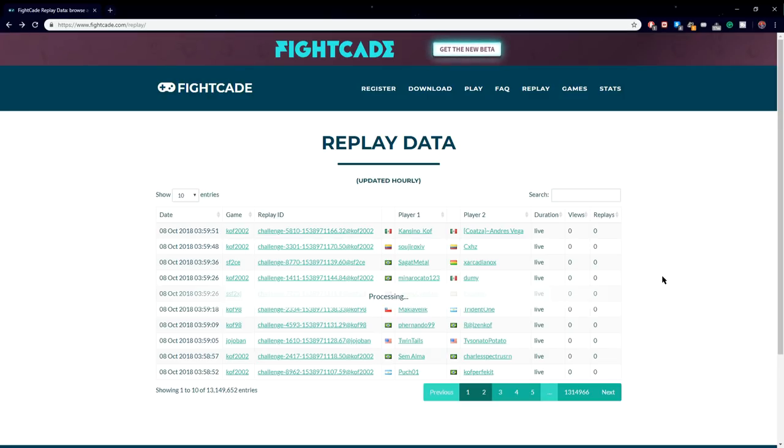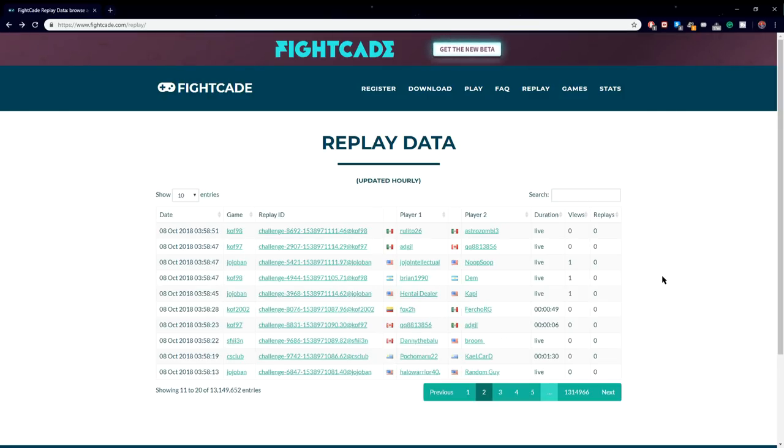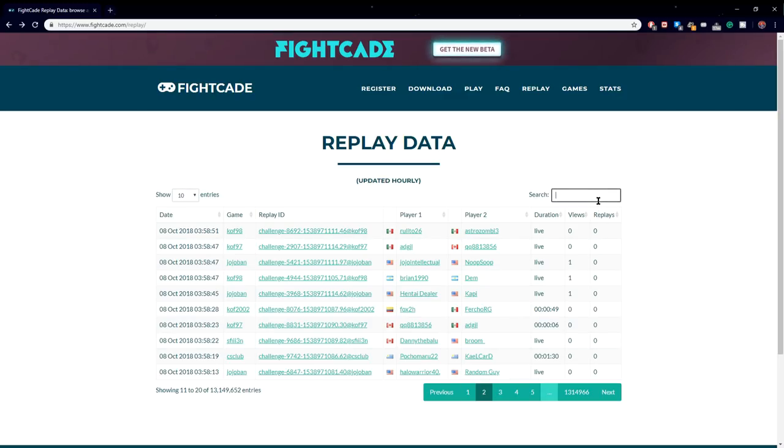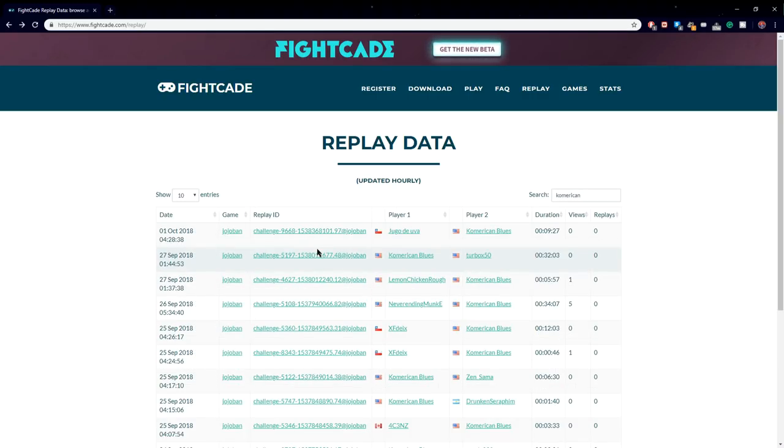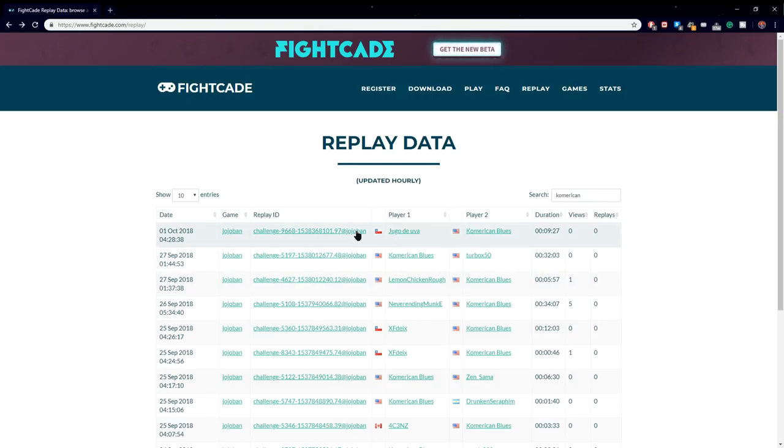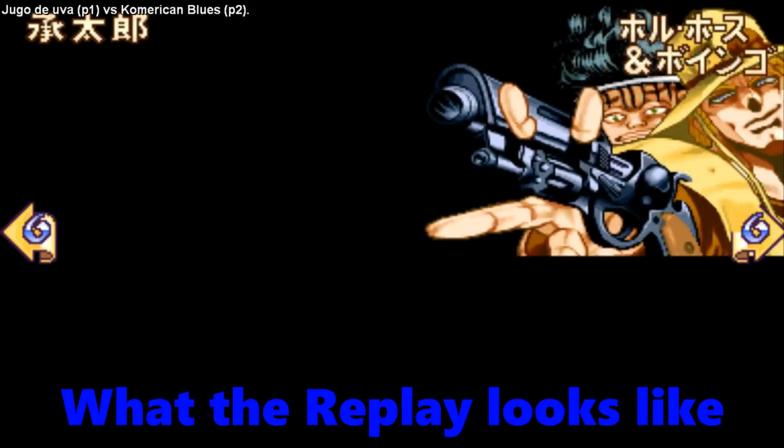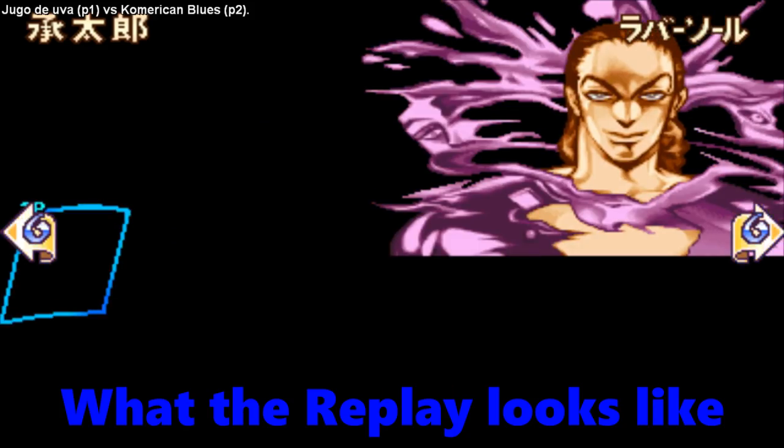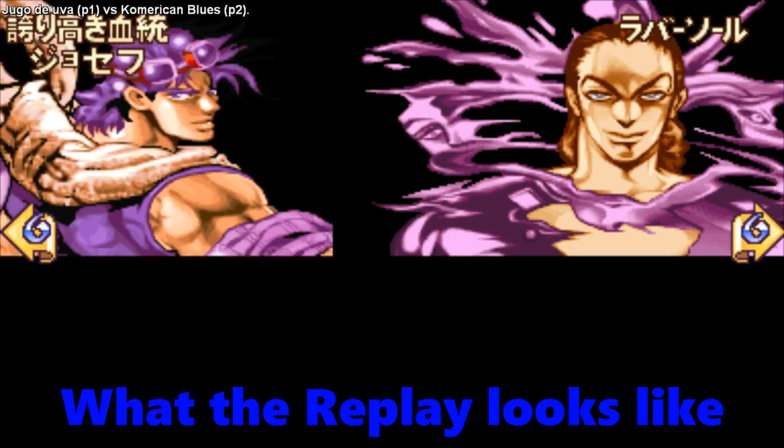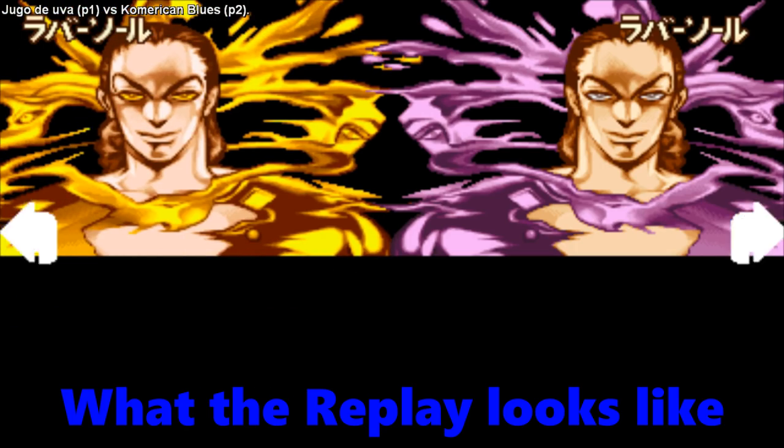In the FightCade website, you can access two important things. You can find your replays, as well as find your own FightCade profile. In the replays website, you can search for your name and access your own replays of your previous game sessions. Just clicking on the challenge link will show you your full replay of your game. You can only watch it, but not able to pause, rewind, nor fast forward the replay.